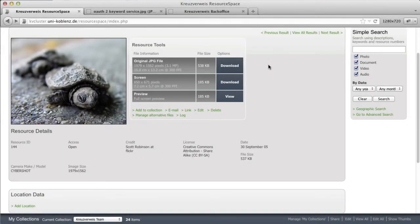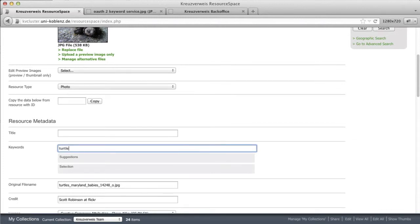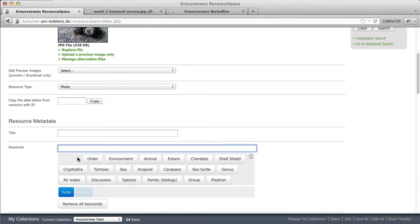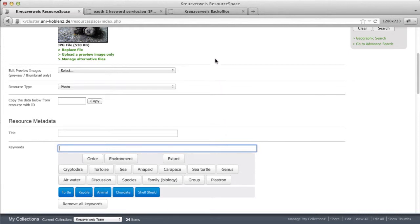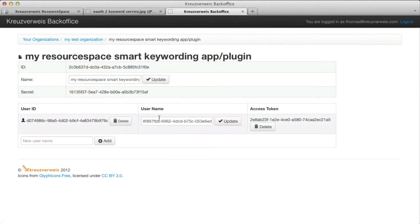So when I now use the smart keywording plugin, user credentials are automatically created, which we can then see in the back office. As you can also see, we don't collect personal information here, as the user name is automatically generated. Of course we can update it and enter the real names here if we like.